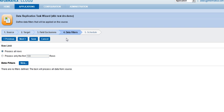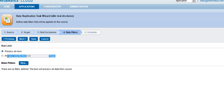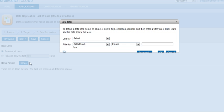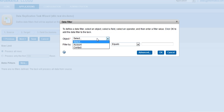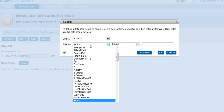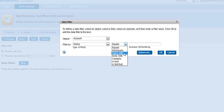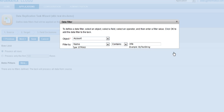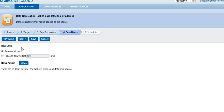Then we have the data filter section where we can either determine if we want to process all rows or if we want to limit the number of rows to a certain number of records. For all intents and purposes, we will leave it as process all rows because we want all the data from salesforce.com. We can also put a filter here based on whatever condition we want. In this case, I don't want any filters. I want the whole data, so I'll leave it as it is.